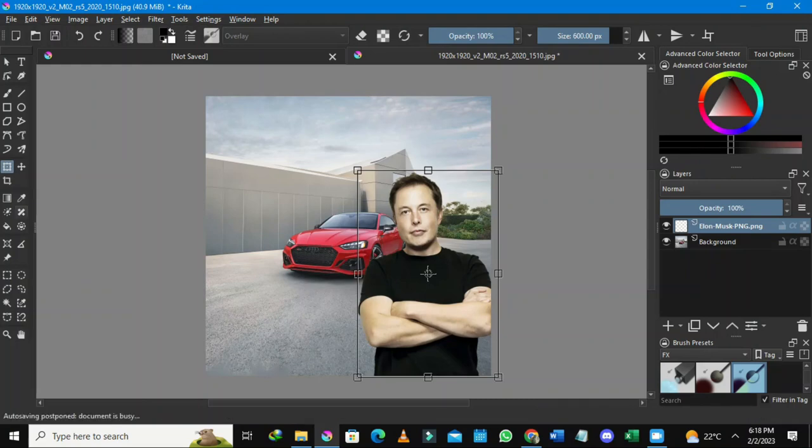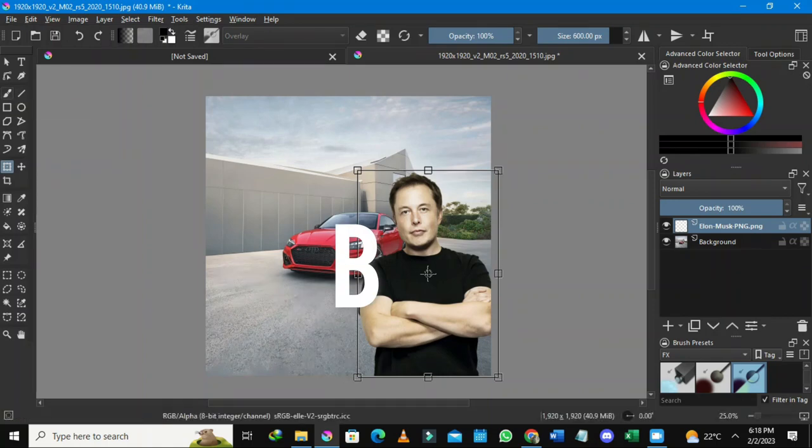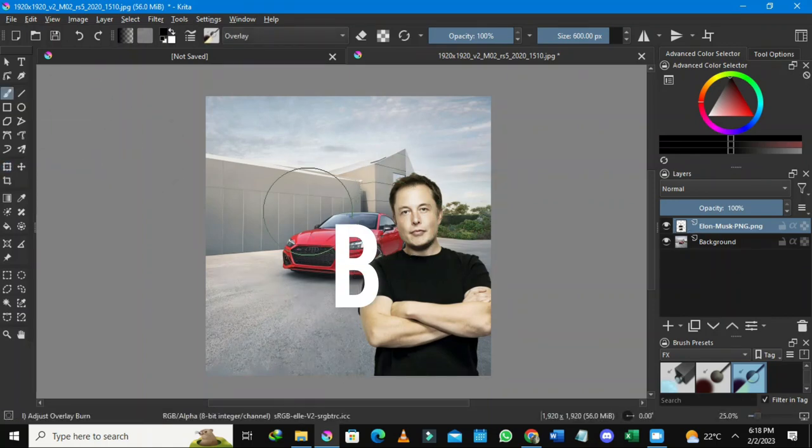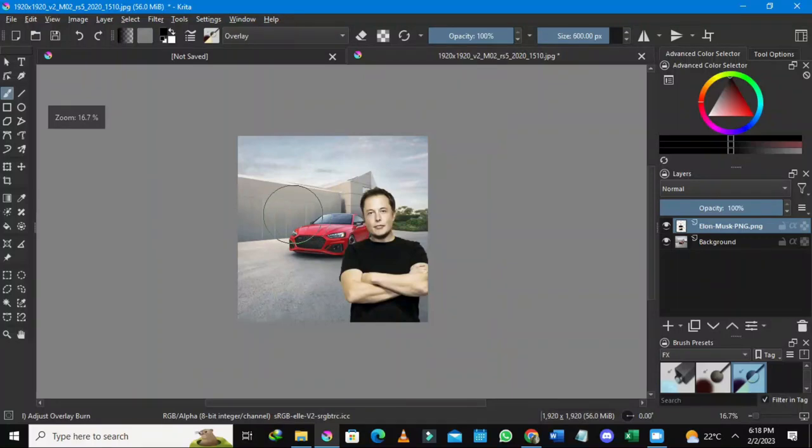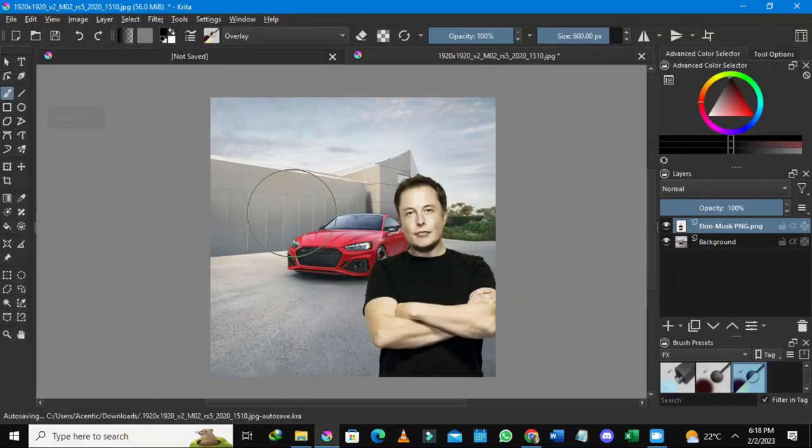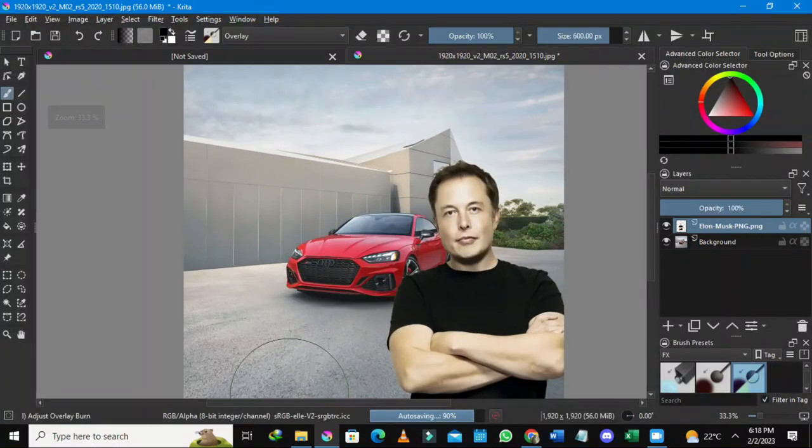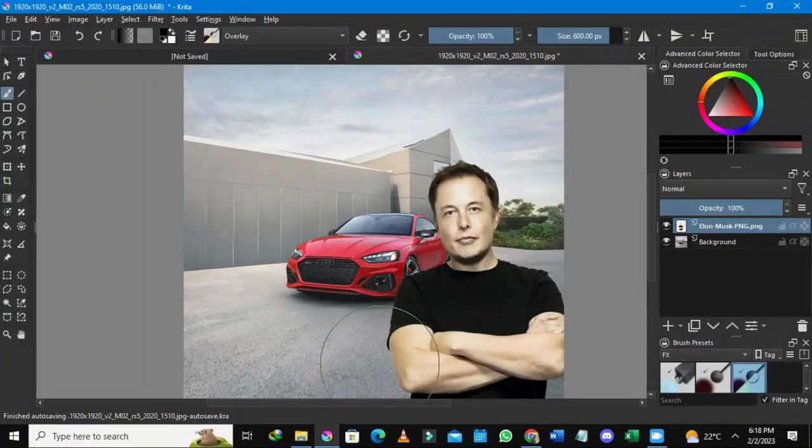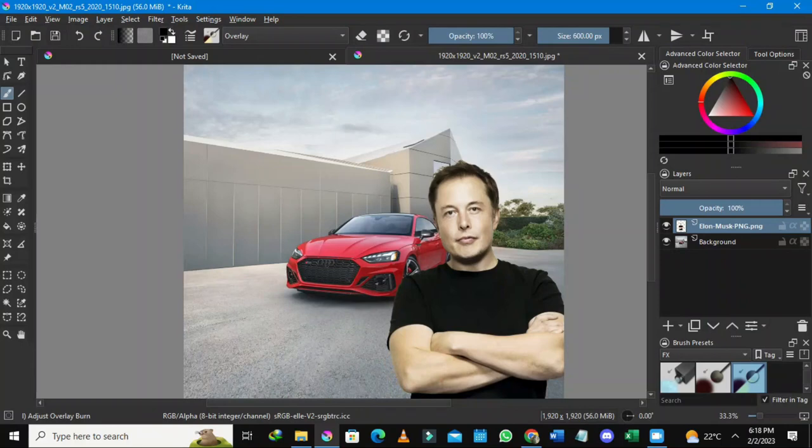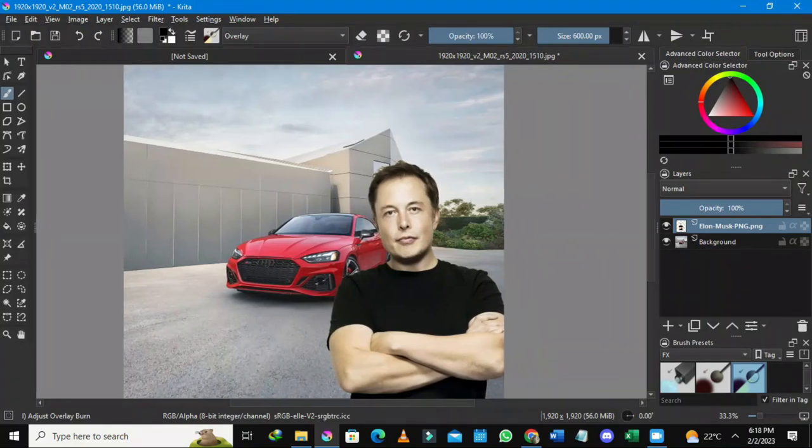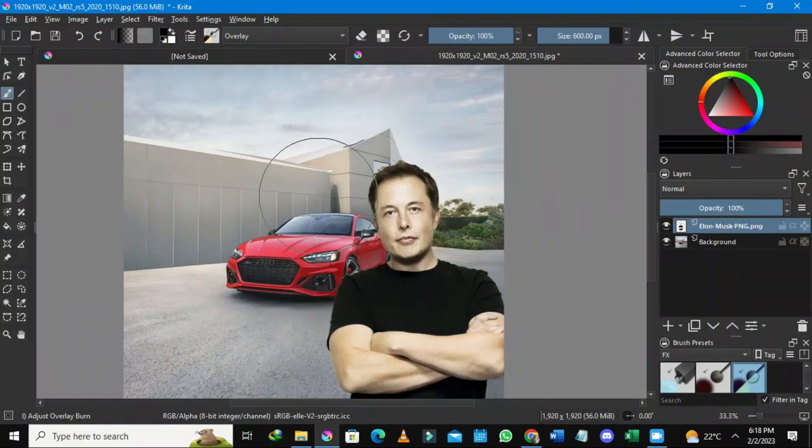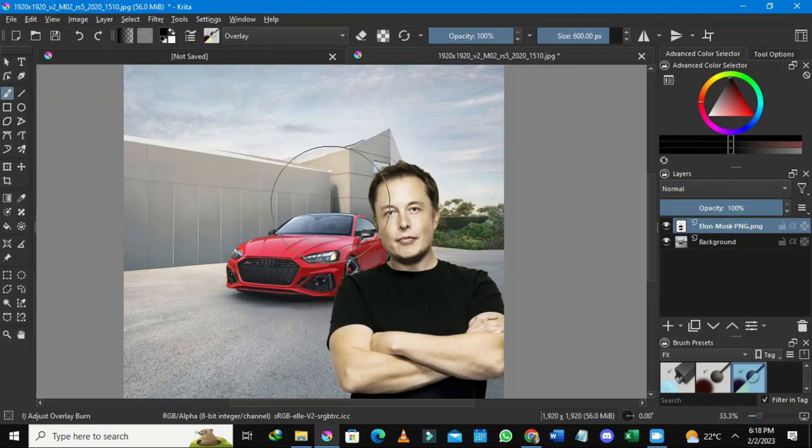Once you have selected this, to deselect this tool what you need to do maybe you could just go and select your brush or just press B on your keyboard. This will deselect the tool that you selected. I'm zooming in and zooming out using my mouse wheel. We could see here there's Elon Musk here and he is in front of an Audi picture.